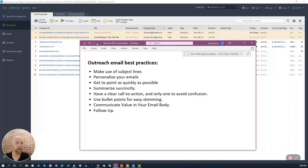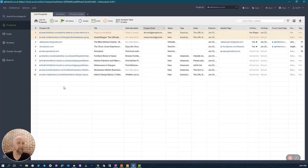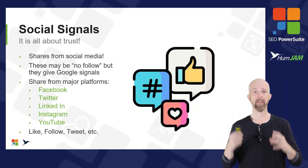Always remember the fundamental rules of email best practice: use good subject lines, personalize your emails — these are real people you're reaching out to requesting a guest post, a backlink, or suggesting better content. Make sure you're summarized with a clear call to action, use bullet points for easy skimming, communicate the value of what you're offering, and always follow up. Use Link Assistant to search for prospects, add them, reach out — it's a very cool tool. Go grab some great backlinks.